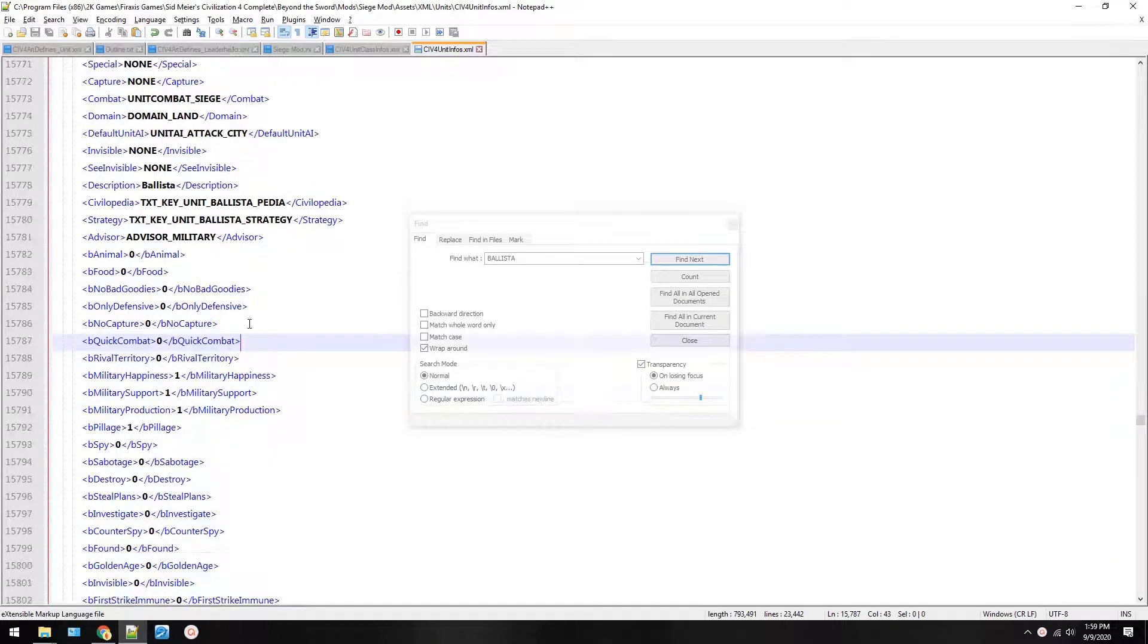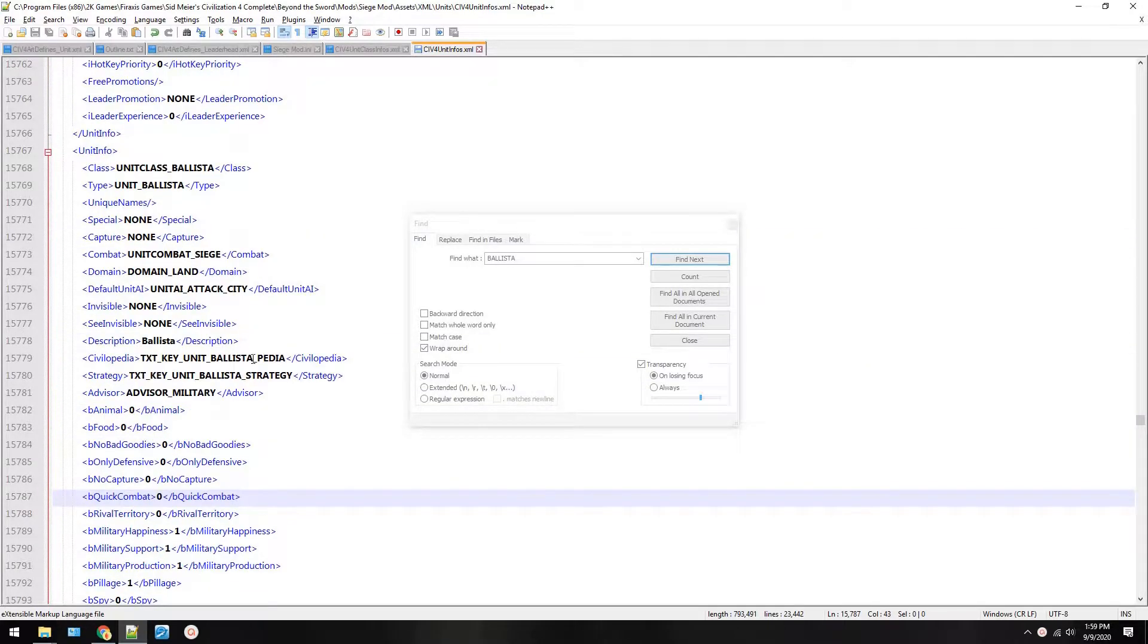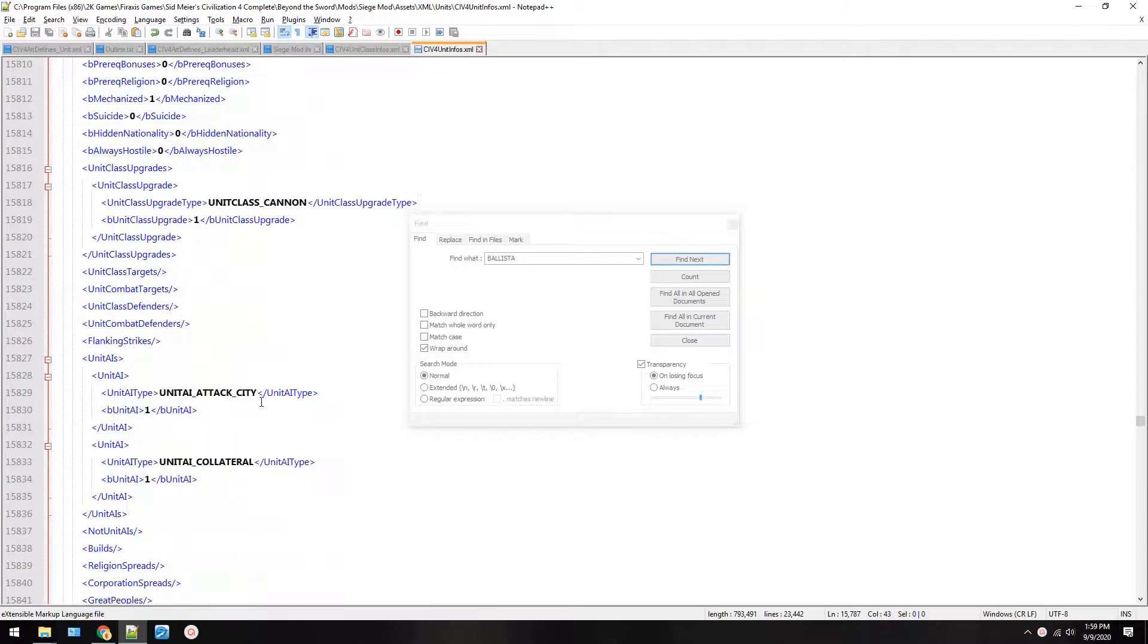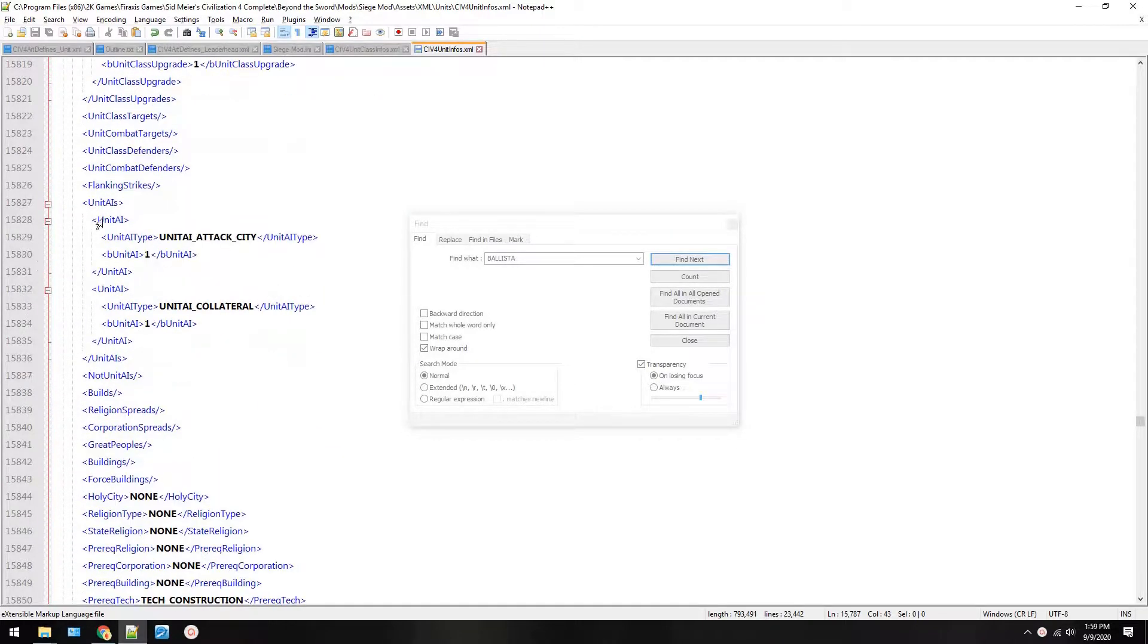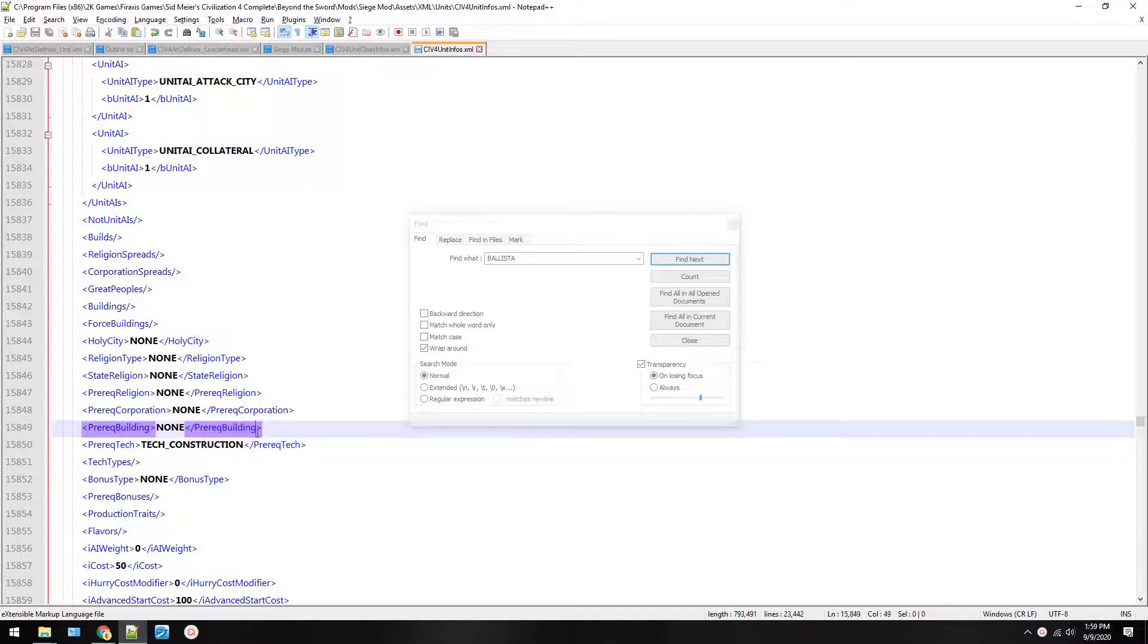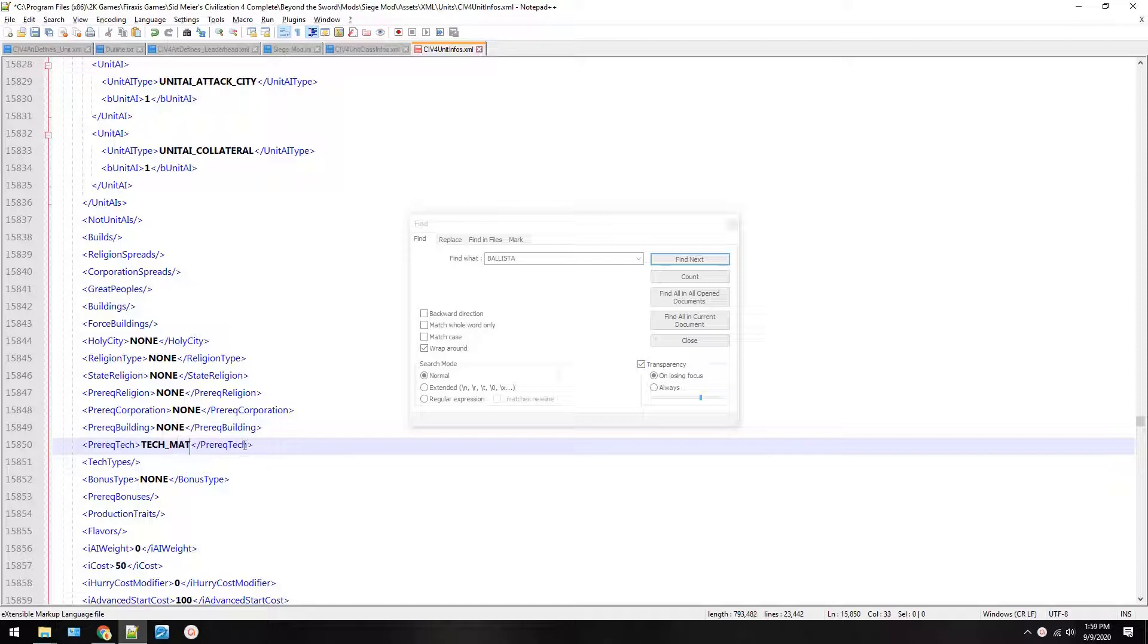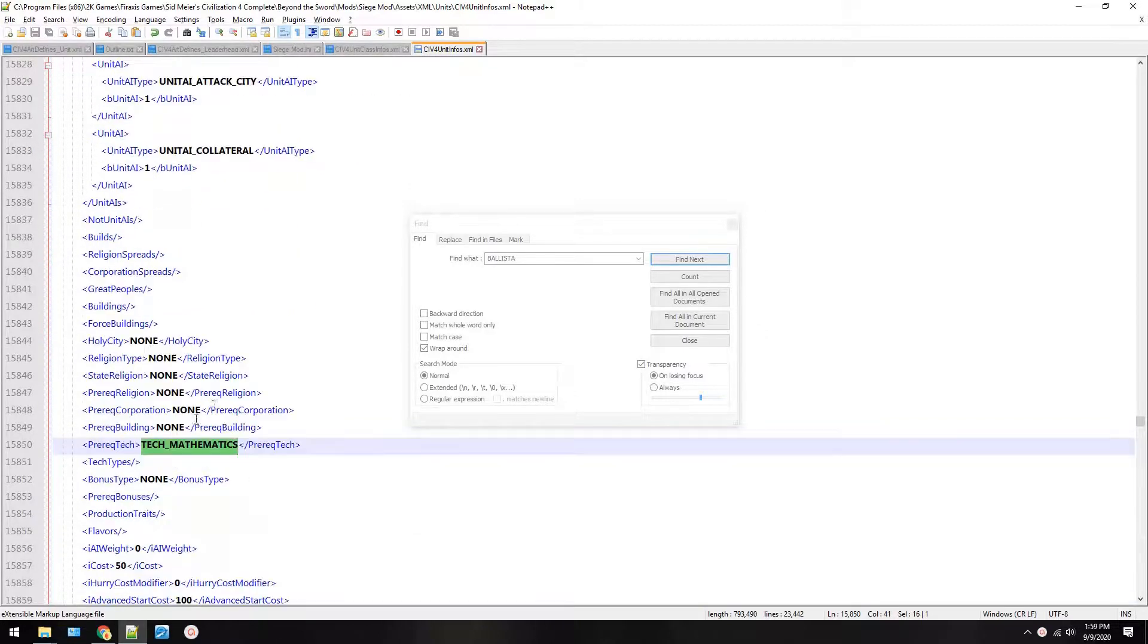So we'll set the tech requirement for building this unit. Let's scroll down and find it. Now all these things are important, but we're not going to change them all right now. But these different things tell it, for example, here's the pre-required tech. So what tech do we want to change it to? Let's change it to mathematics. Now you have to spell it not according to the in-game name, but according to the in-file name. However, I know it's mathematics.